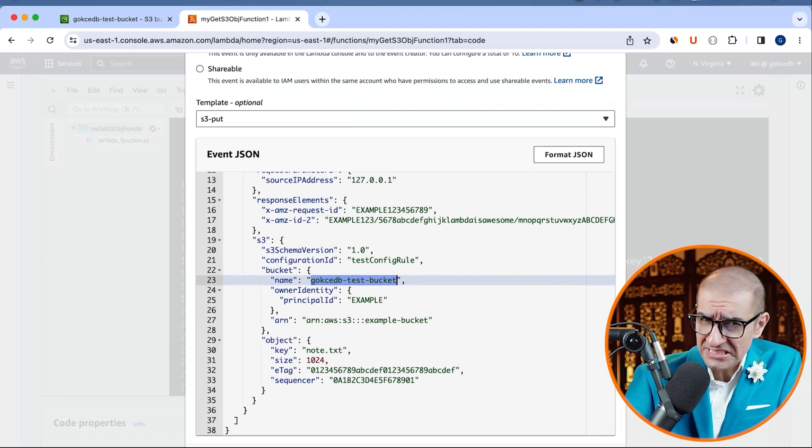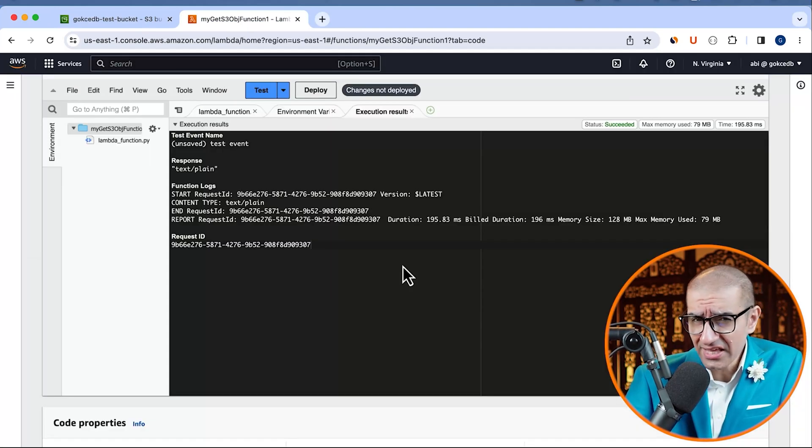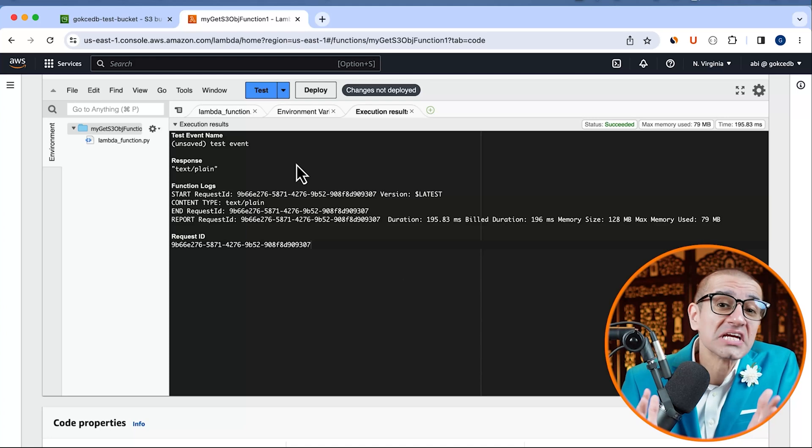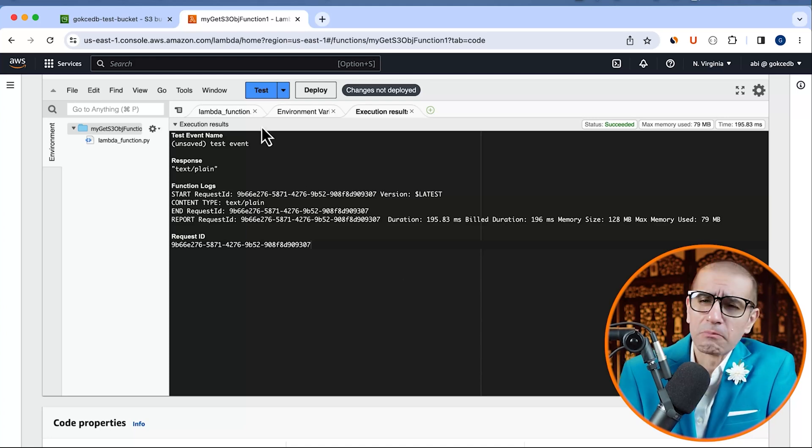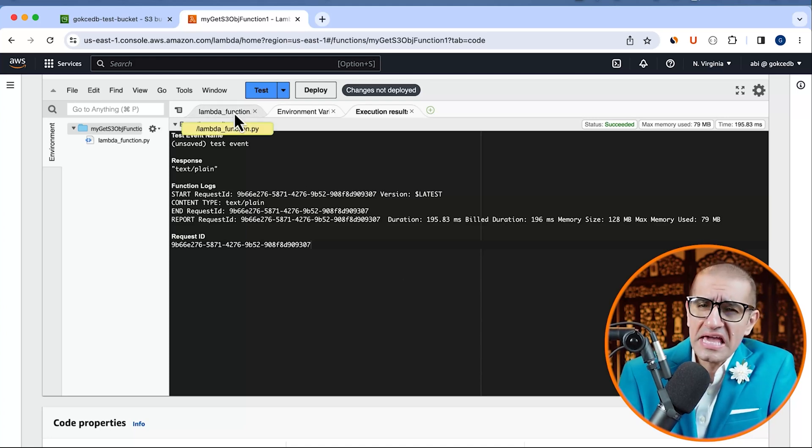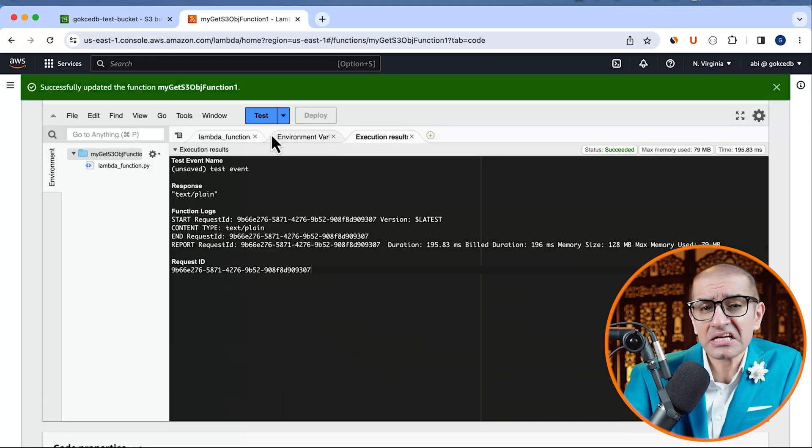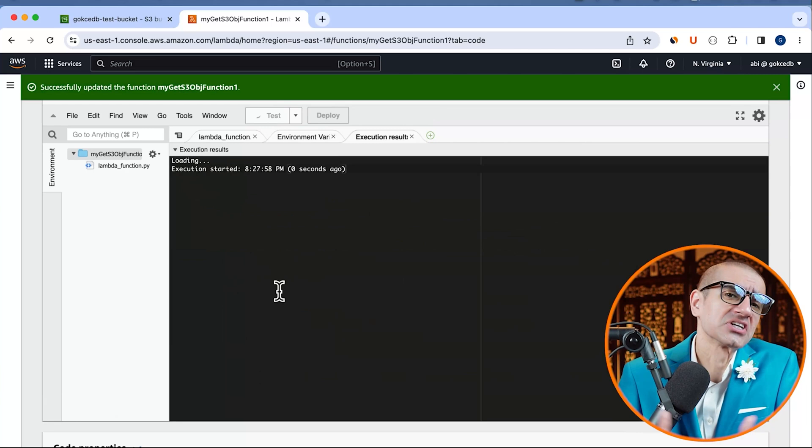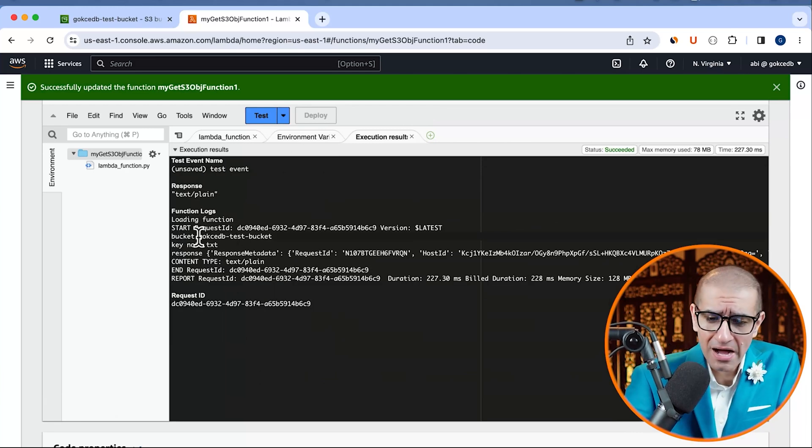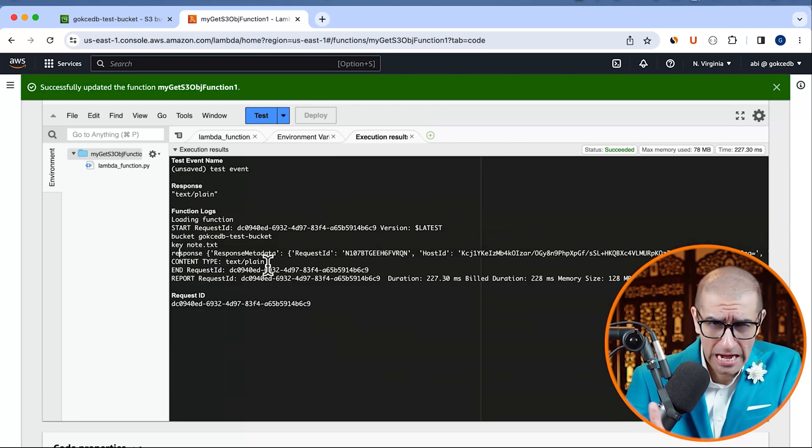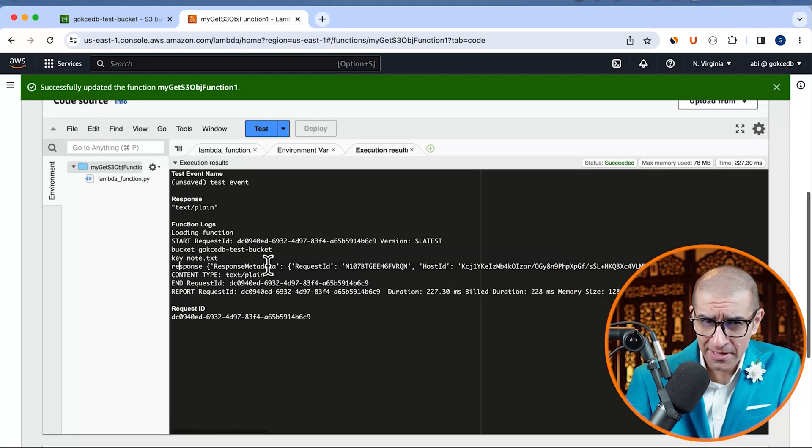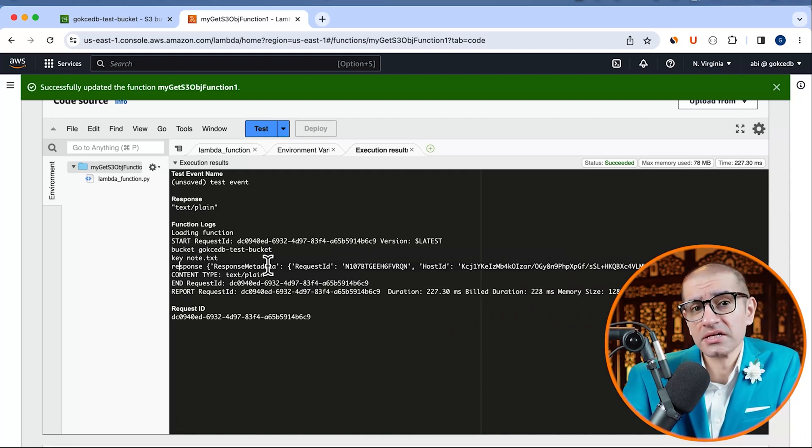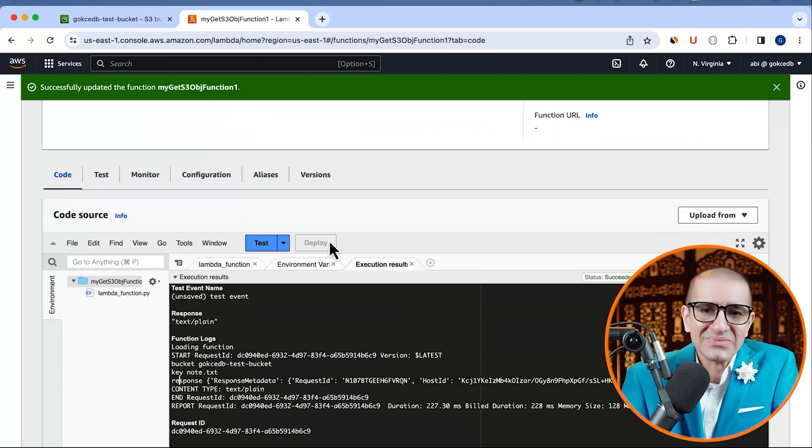I don't see my print statements in the execution logs, which means my changes were not deployed. Hit the deploy button, then click on test again. Okay, this time I see my bucket name, object key name, and S3 response in the execution logs.